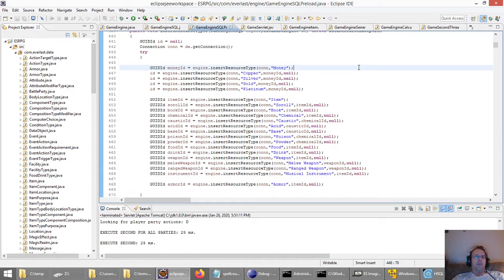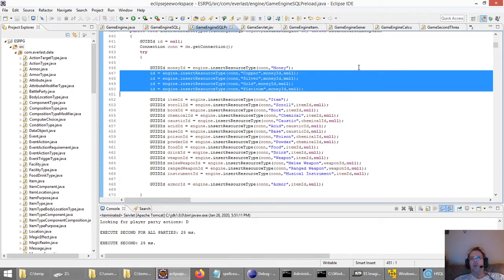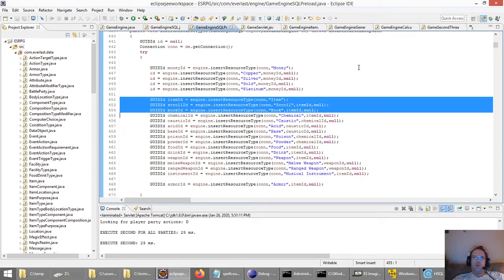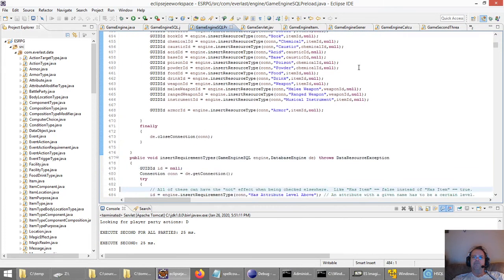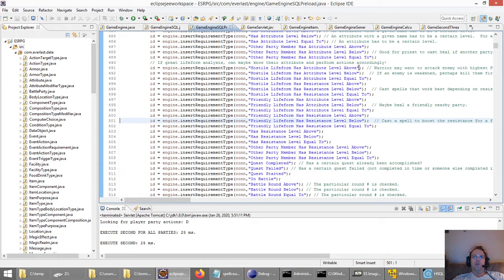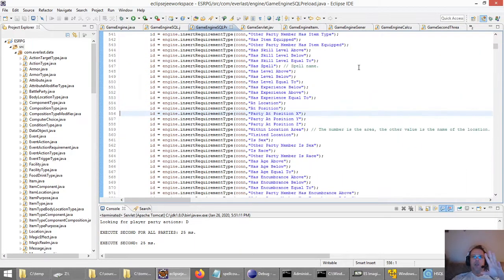Resource types: there are four types of money in the game — copper, which is cheapest, then silver, gold, and platinum. And then there are all kinds of other things like scrolls, books, chemicals, melee weapons, ranged weapons, musical instruments, armor. Then I'm going to have requirement types for anything — quests or whatever — which allows me to make dynamic quests.